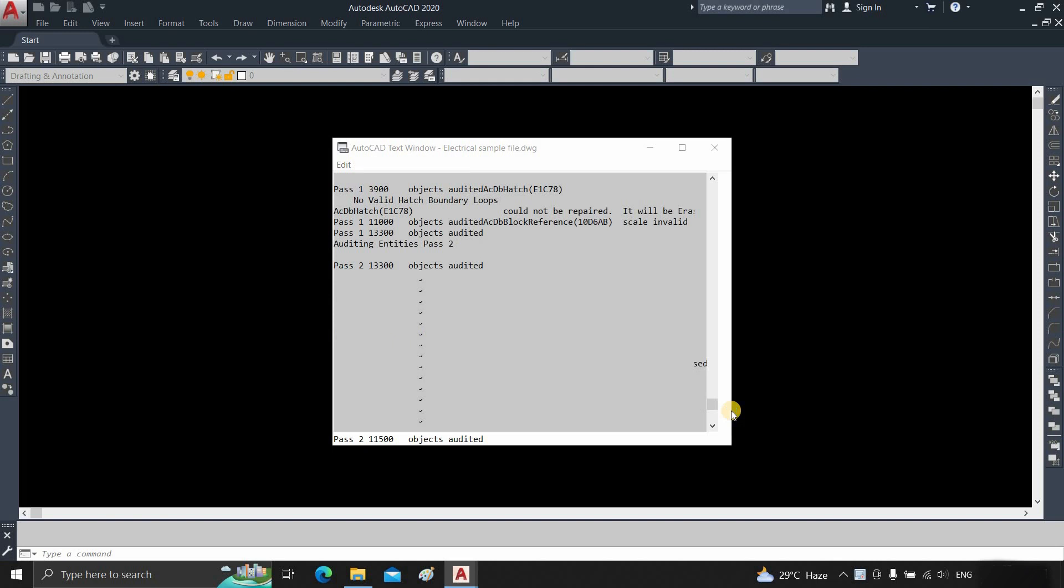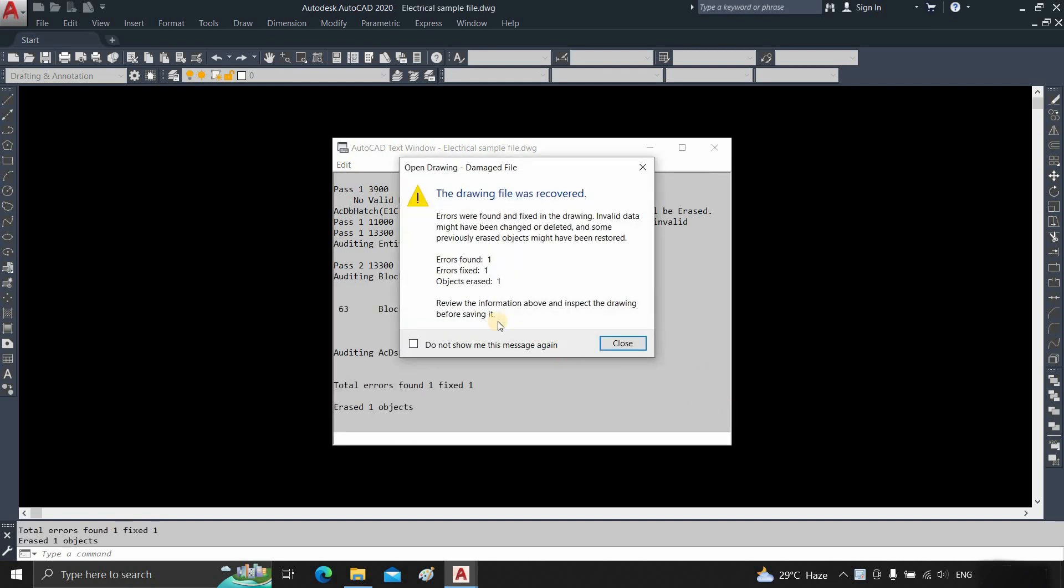After recovery, an Error Fixed window will appear, which will show you the number of errors fixed. Click Close.